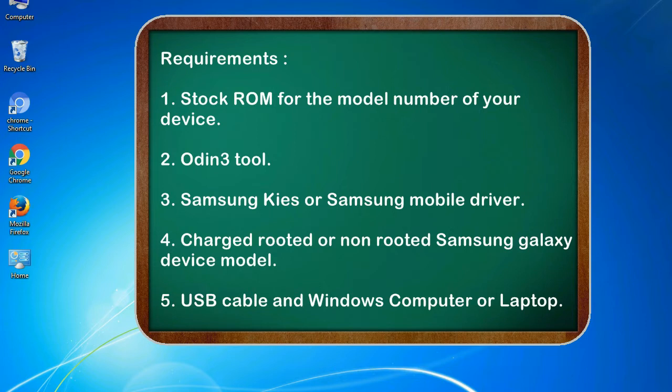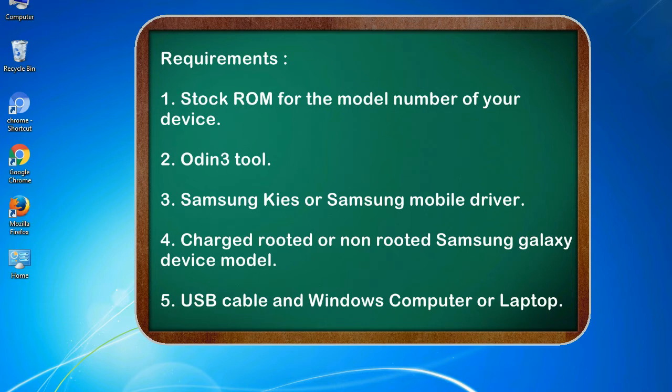Requirements: 1. Stock ROM for the model number of your device. 2. Odin 3 tool. 3. Samsung KIES or Samsung mobile driver. 4. Charged, rooted or non-rooted Samsung Galaxy device model. 5. USB cable and Windows computer or laptop.